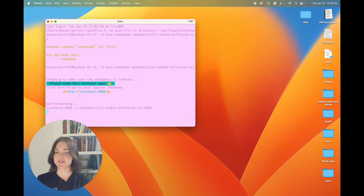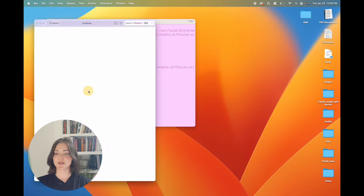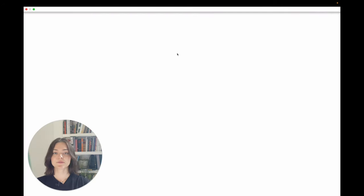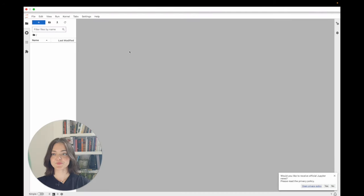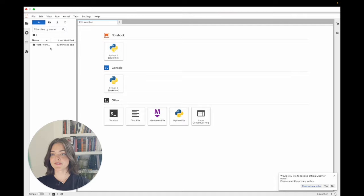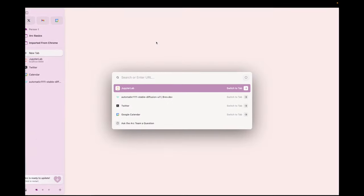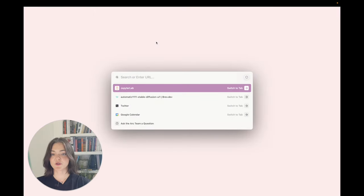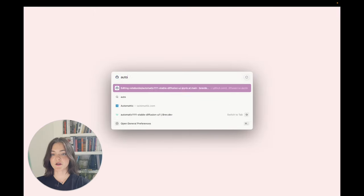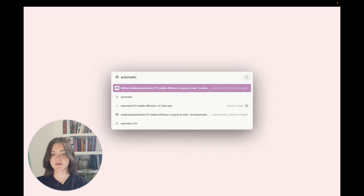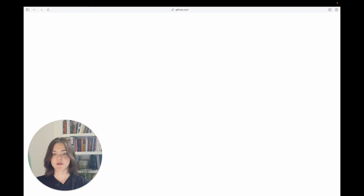Great. So this is port forwarding. We can open this on localhost. And here we have the JupyterLab environment.